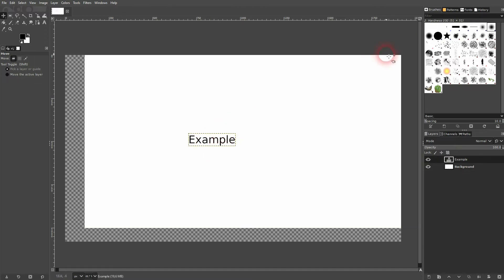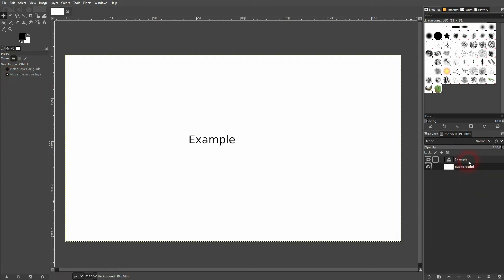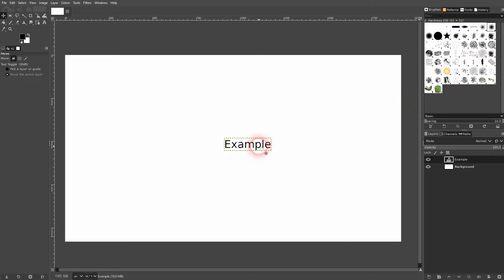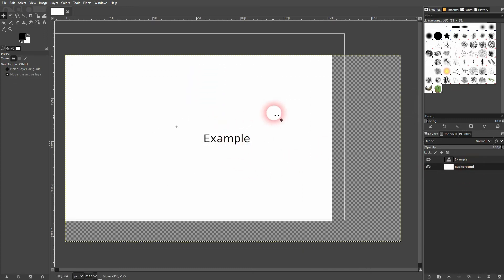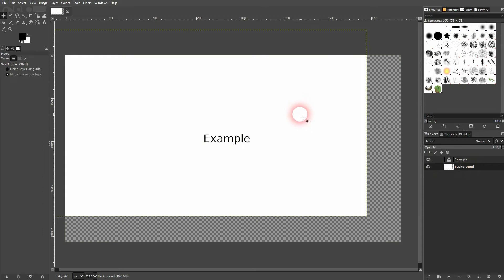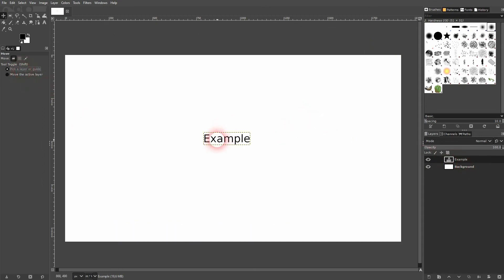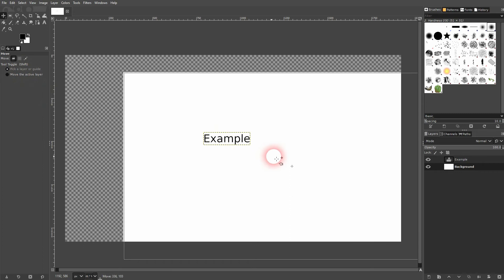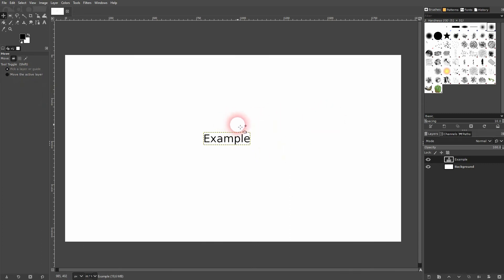And the reason why is I've got pick a layer or guide selected. But if I use the second function, move the active layer, I can move the example layer right here around. And if I select the background, I'll move that around. So if you've got problems in moving your layers around, just toggle between these two functions.